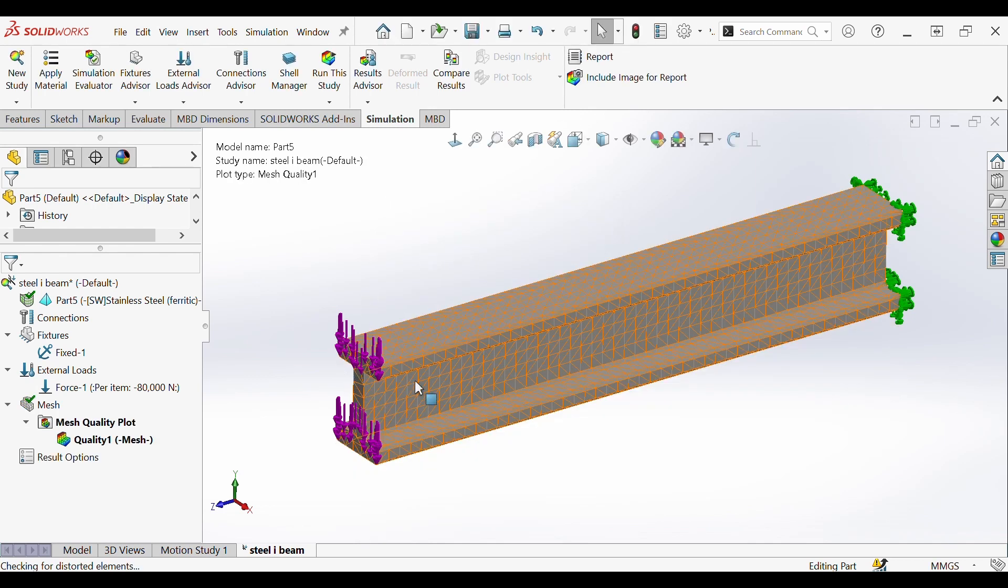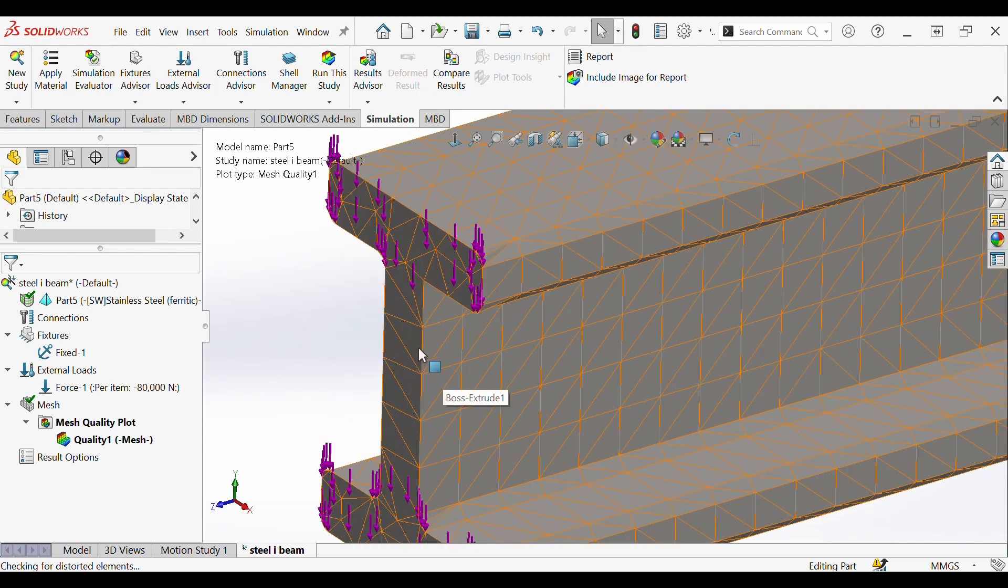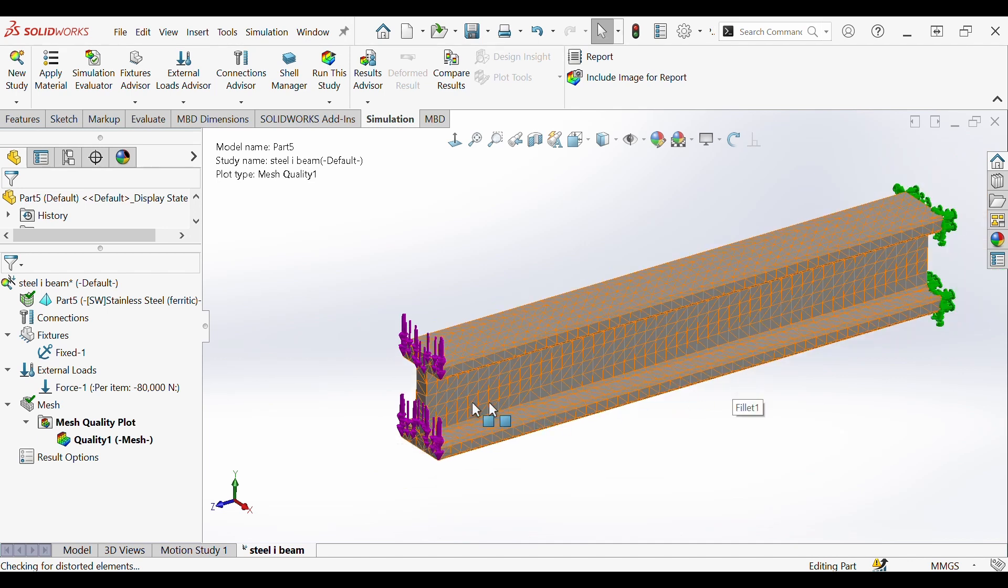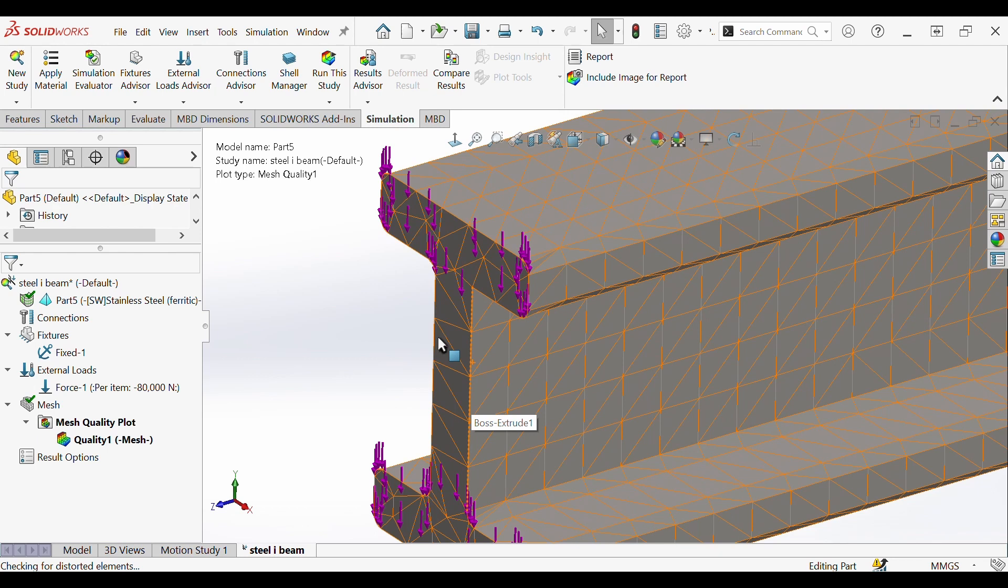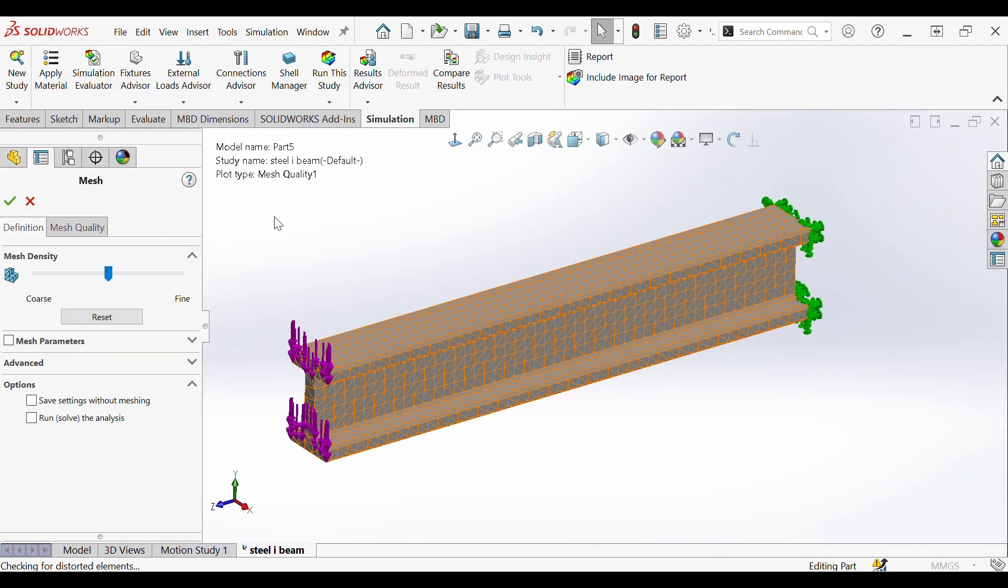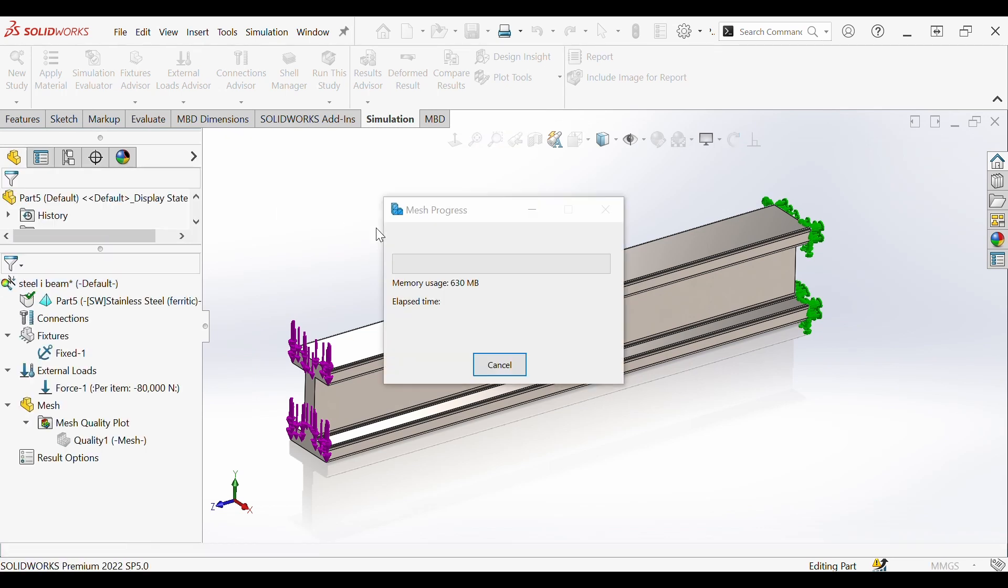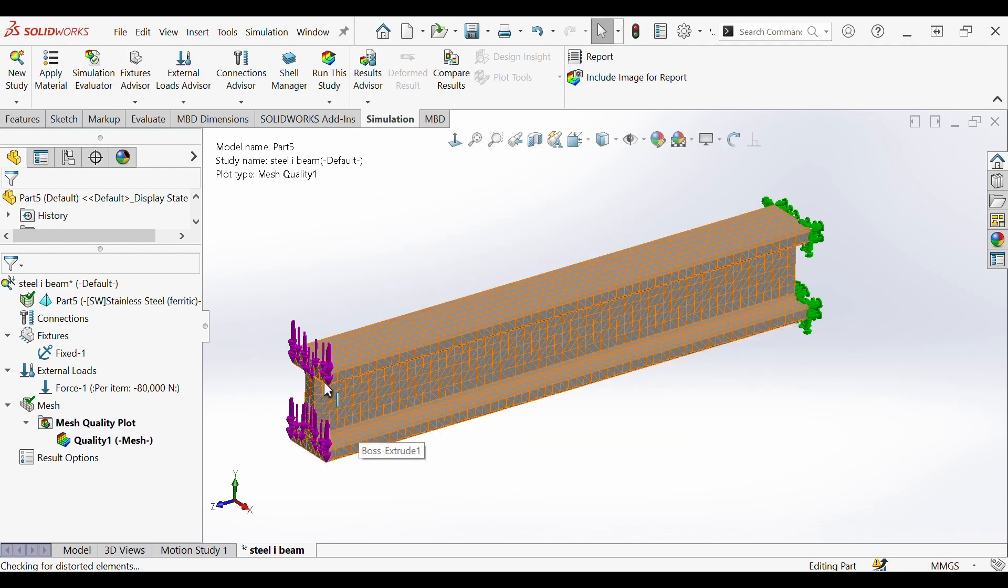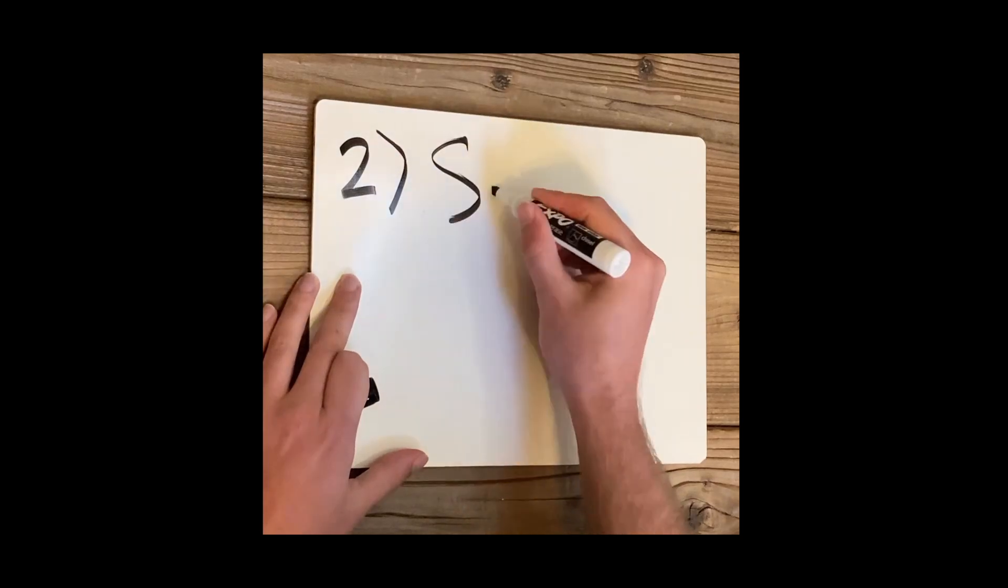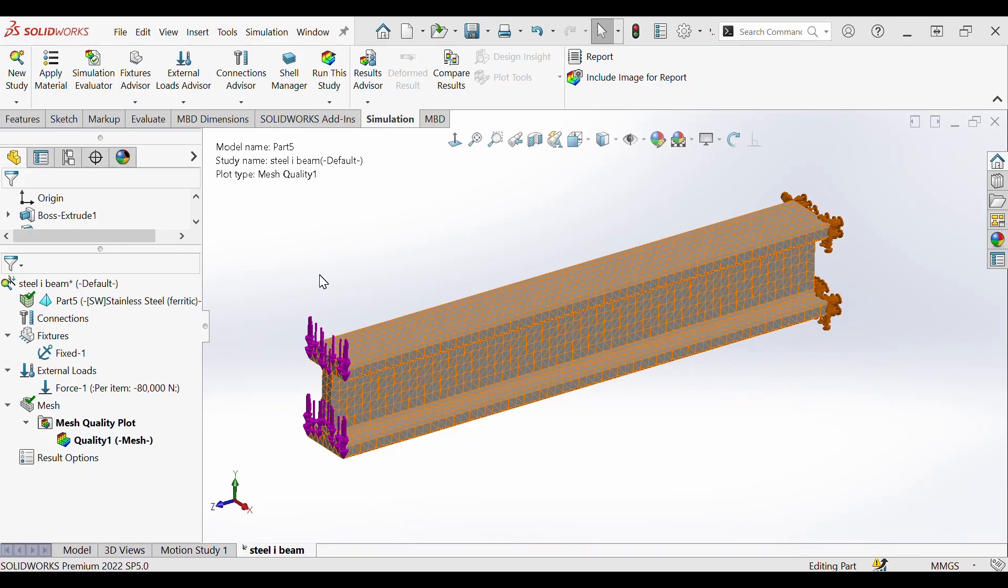You'll see SOLIDWORKS gives us a preview of the mesh we just created. But notice that in the thinnest part of the I-beam we have one element wide. We're going to go ahead and do a finer mesh for better results with ideally two elements wide. Let's go ahead and rerun the mesh. This time with a bit finer mesh elements. With everything set we'll hit OK and let it run again. You can now see that the thin part of the I-beam has two elements wide.